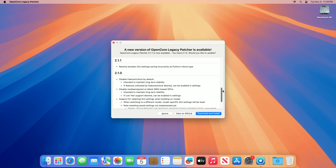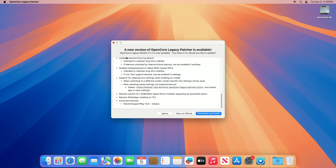For the OCLP 2.1.0 changelog: Feature Unlock is disabled by default, intended to maintain long-term stability. If features unlocked by Feature Unlock are desired, they can be enabled in settings. Media Analysis is disabled on Metal 3802 base GPUs, also intended to maintain long-term stability. If live tech support is desired, it can be enabled in settings. Support for retaining GUI settings when building is also added.